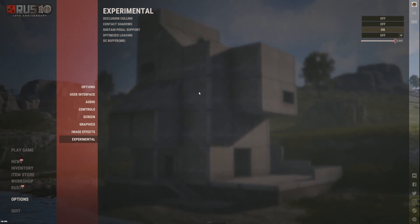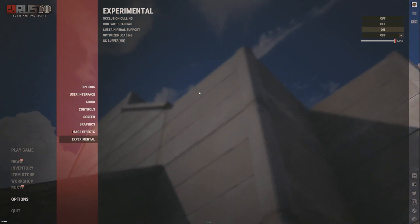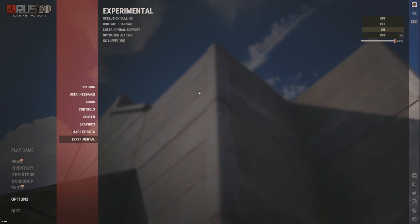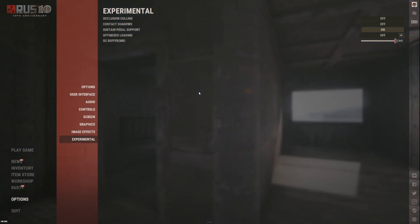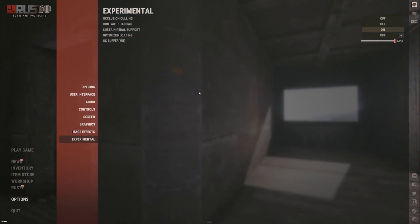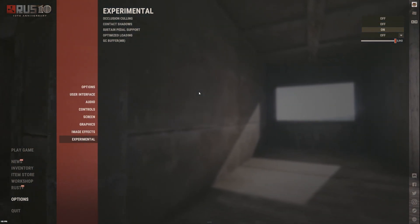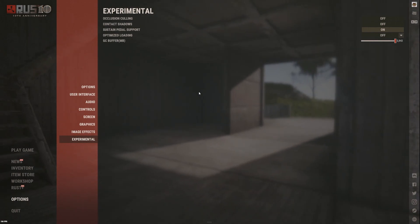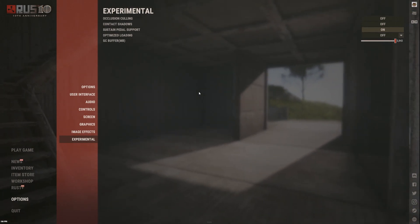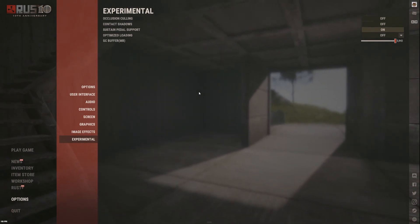I've got a Ryzen 9 3900X and an RTX 3060 with 16 gigs of RAM and an M.2 drive. So it's not a bad system but it's not like the highest end and stuff like that.